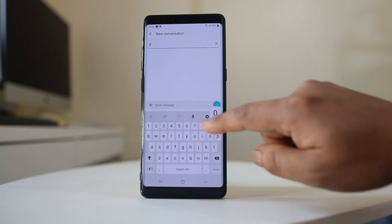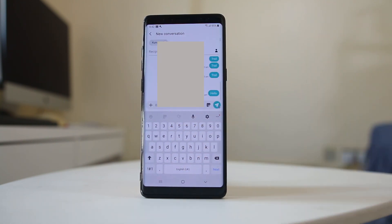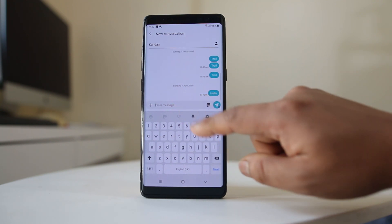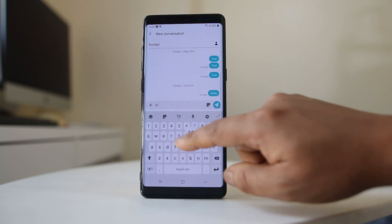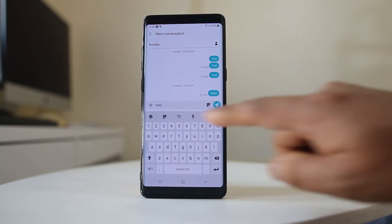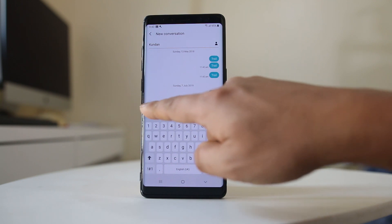Let me type the phone number. This is the phone number. Then I will type the message which I want to send, and if I want to schedule this message to go later on, I will tap on this plus icon here.